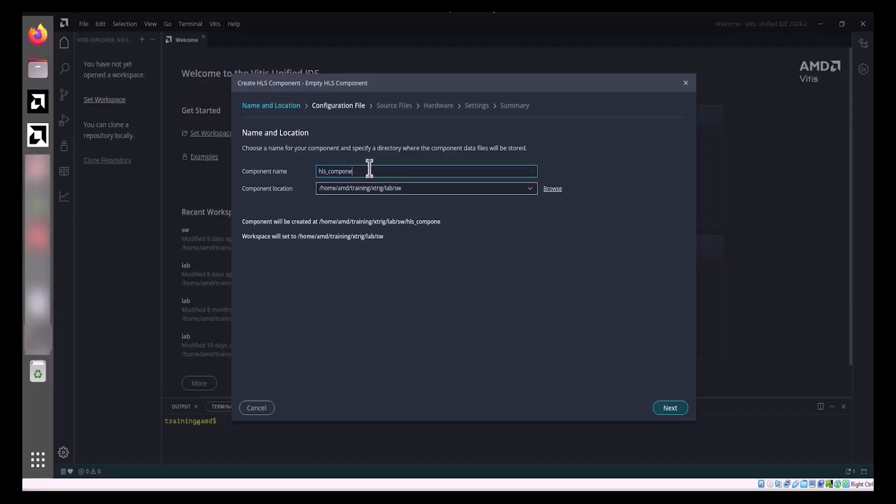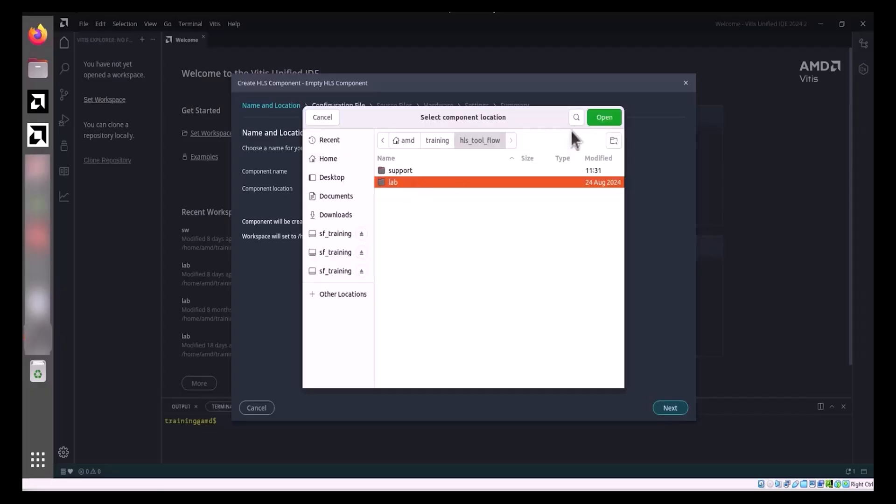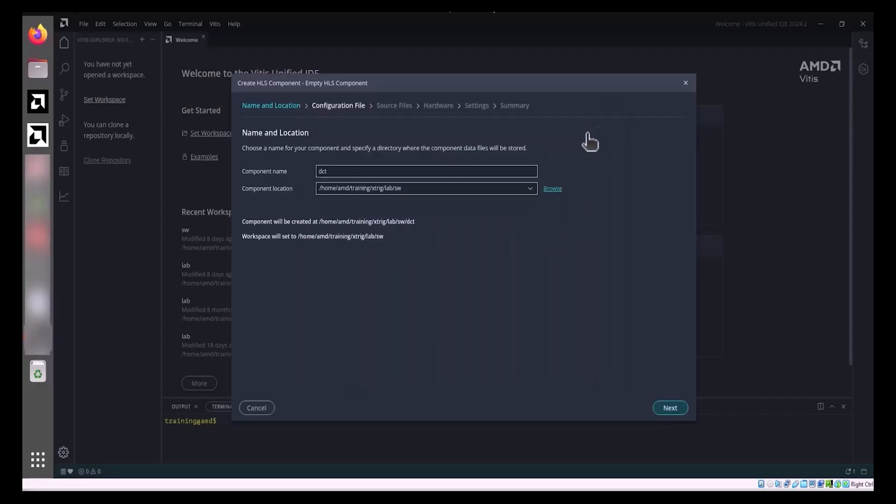In the wizard's Name and Location page, enter DCT as the component name, and browse to the desired path for component creation. This will name the HLS component and populate the associated directories and files within the component location.